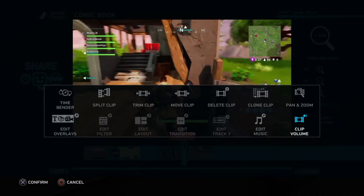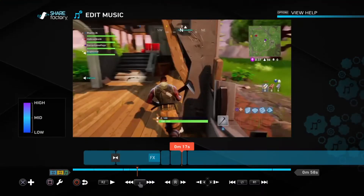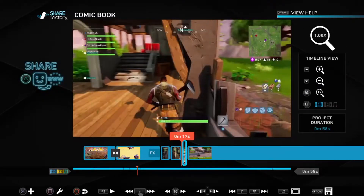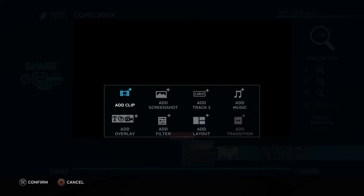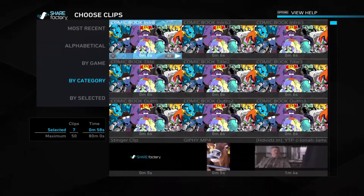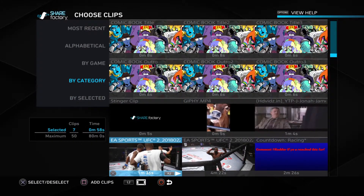And this is Clip Volume — to make it smaller. 'Apply to All' does the same thing for all of the clips, including the music and stuff like that.